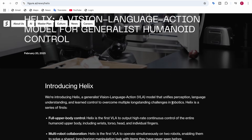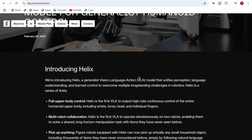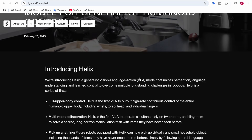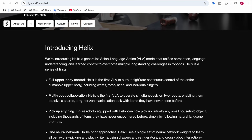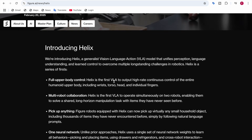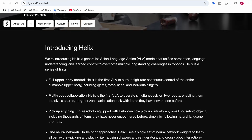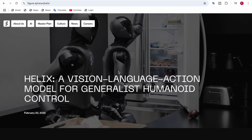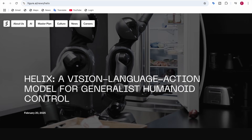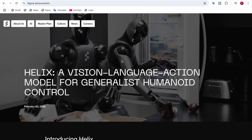Helix is a series of firsts. It has been added to Figure's robots, giving them full upper body control. Helix is the first VLA — vision language action model — that outputs high-rate continuous control of the entire humanoid upper body, including wrists, torso, head, and individual fingers. You can see the robots moving all of these parts.